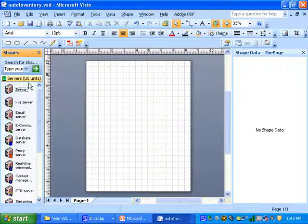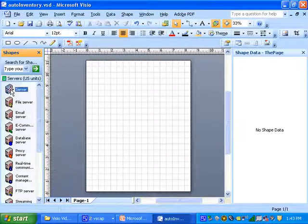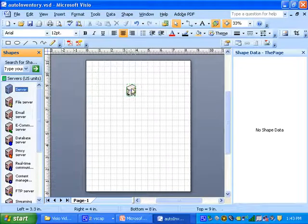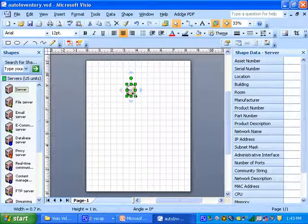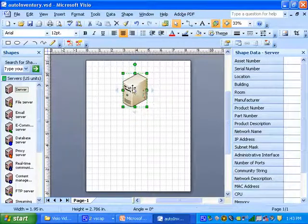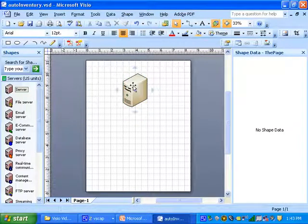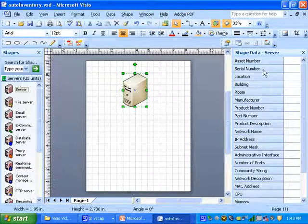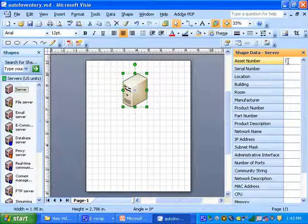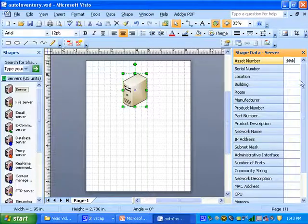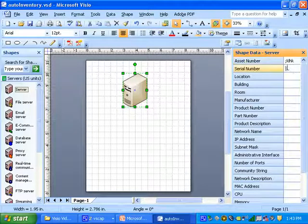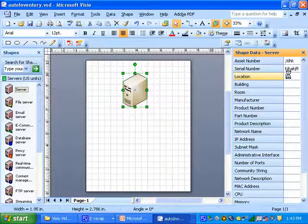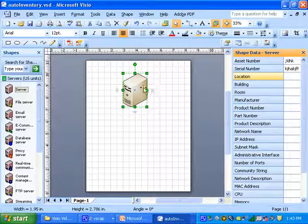Let's just drag a server shape over. Now we have an instance of that master shape on the diagram. What I want you to see here is when I select and deselect how the shape data window changes. This allows users to enter data for each one of these attributes that have been defined for this server master shape.